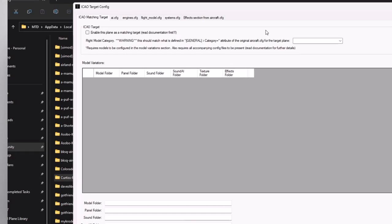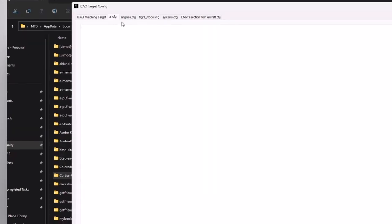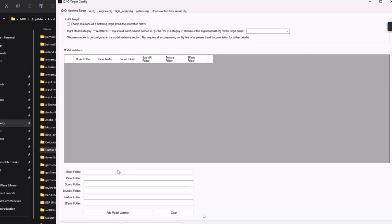There are really two sets of data that are needed to create a target aircraft. The first set are the configuration files, which are found along separate tabs at the top - they're all blank right now. Each of these is found with any respective airplane folder. The second set of information are the folders where the model, panel, sound, sound AI, and texture folders are located. There's a certain format you need to follow to make that work correctly. The model, panel, sound, sound AI, and texture folders are pretty much required. The effects folder is somewhat optional and depends on the aircraft.